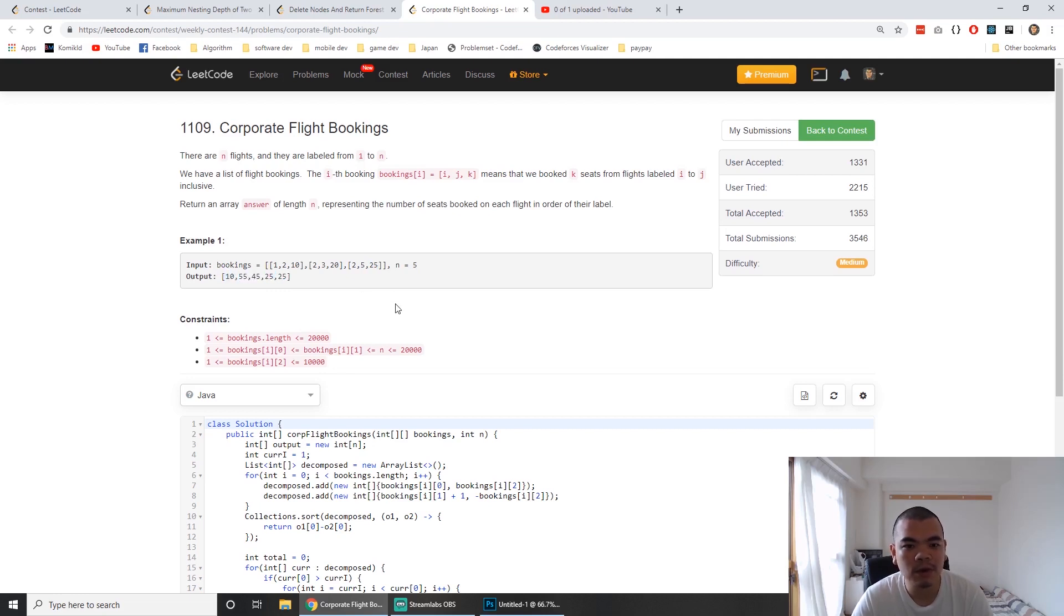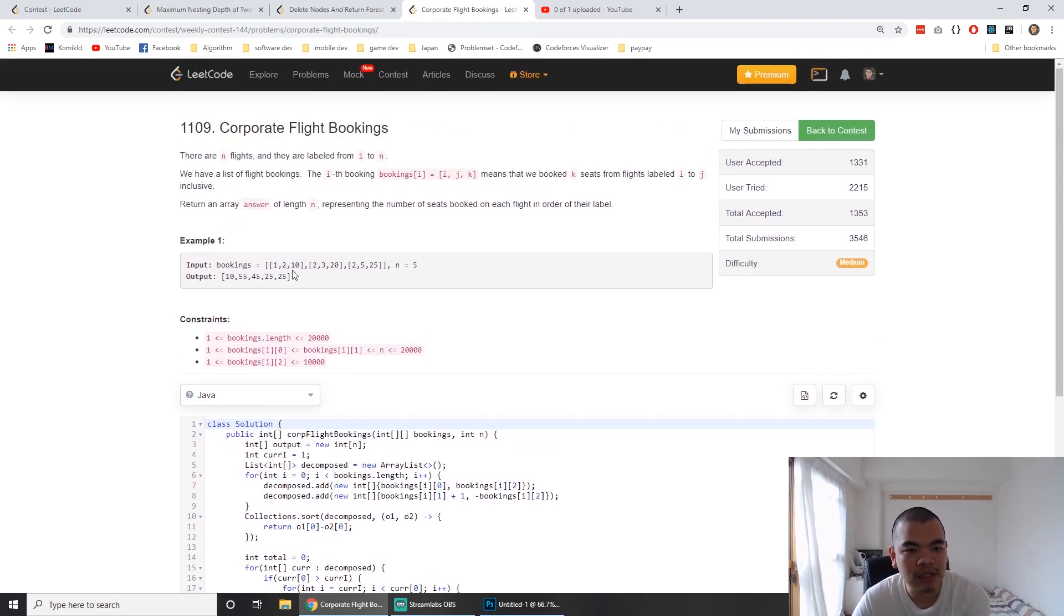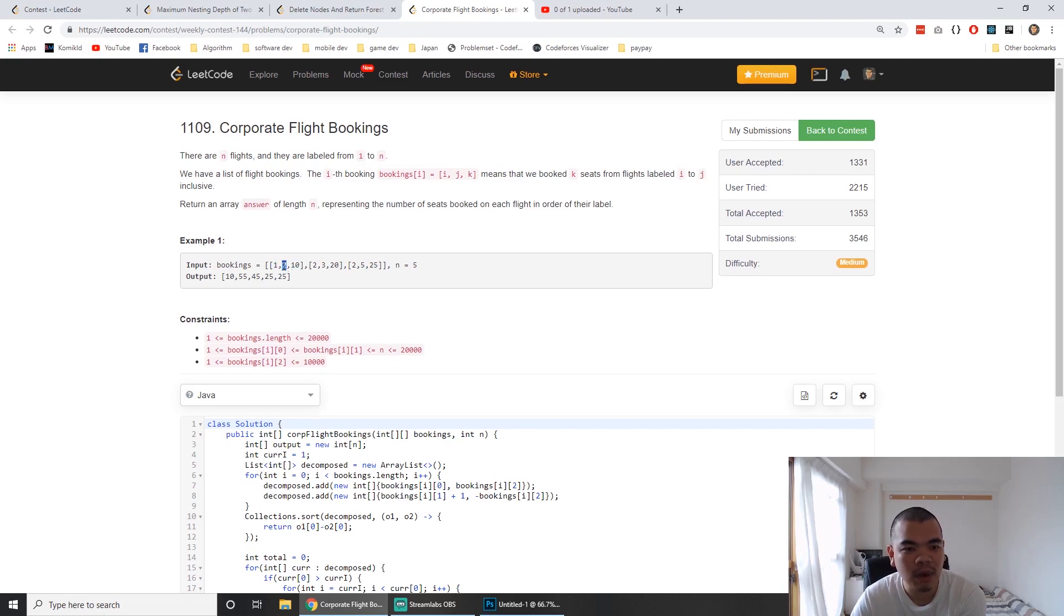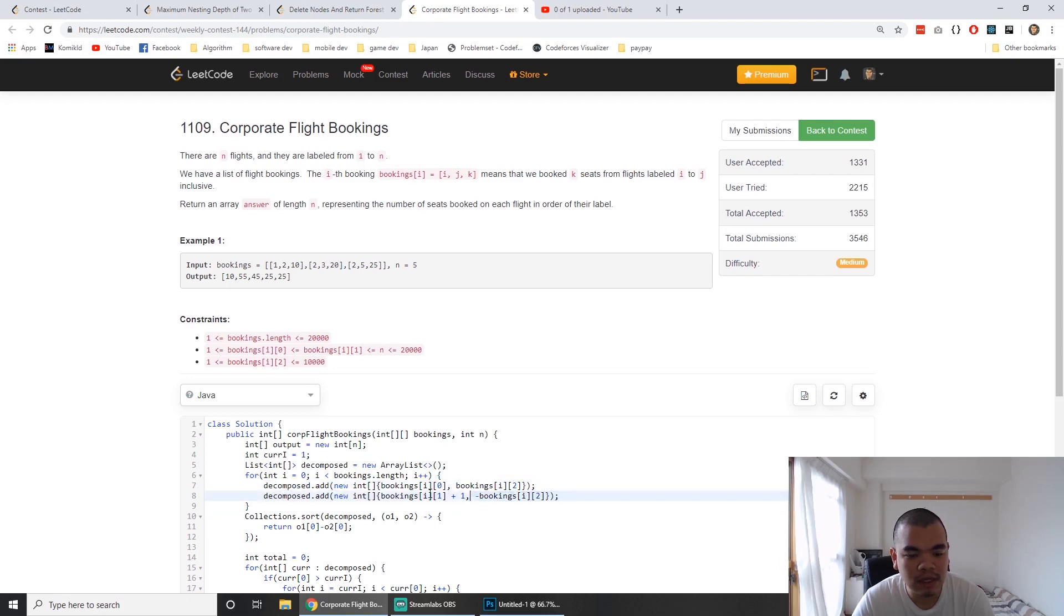So how do we solve this? My approach is to decompose the input by flattening it out. From position one we add 10, and when it reaches two we minus 10. I decompose the array into separate entries.